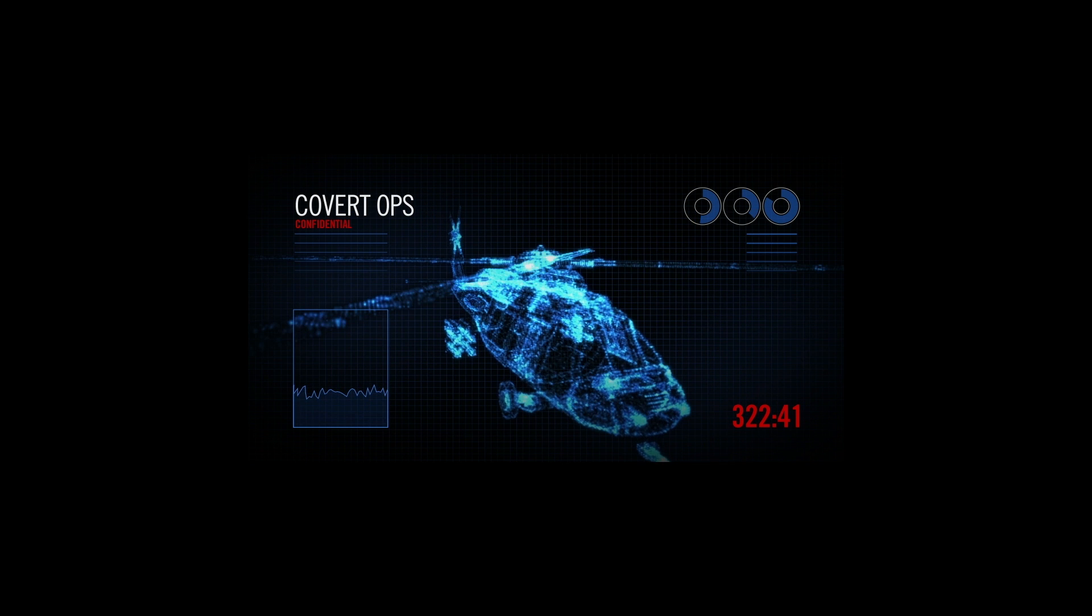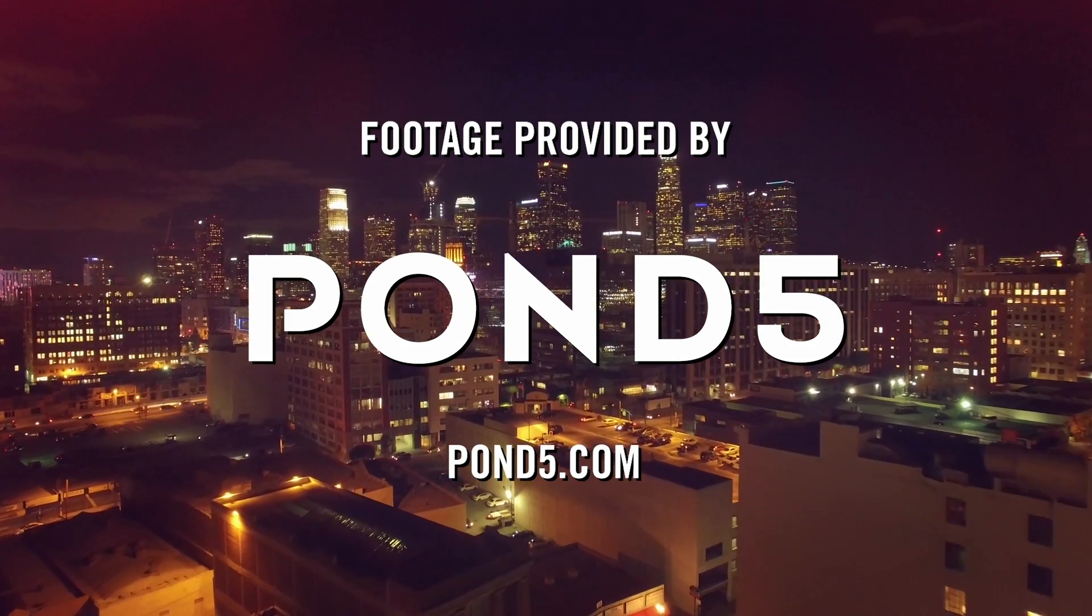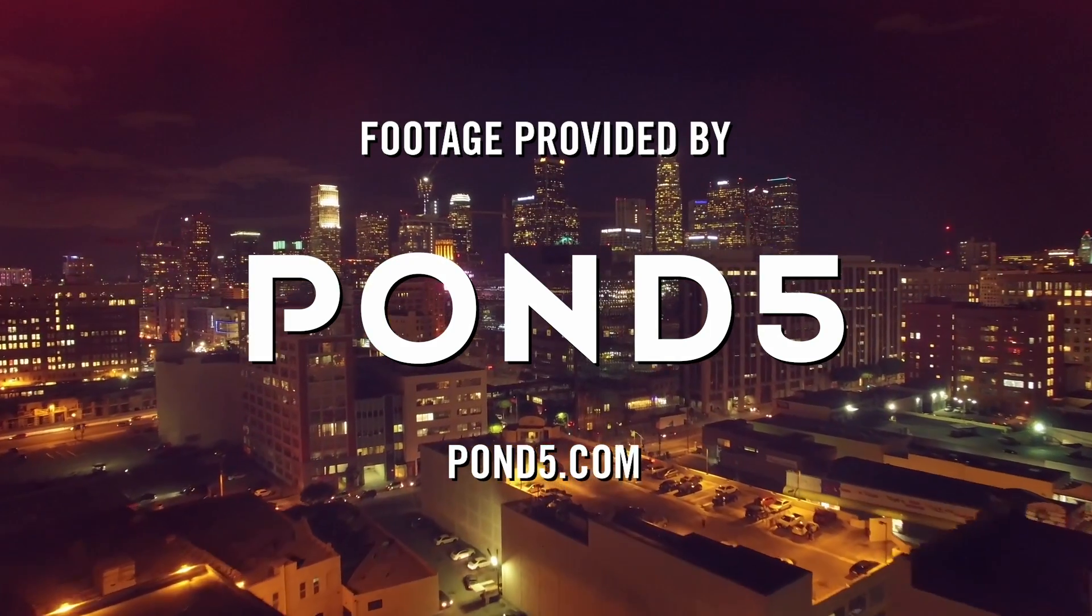Thanks again for joining us folks and we'll see you in the next one. Shoutout to Pond5 for all the super dope music I used in this tutorial.